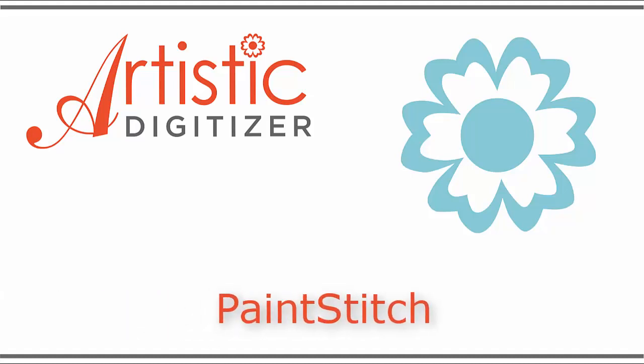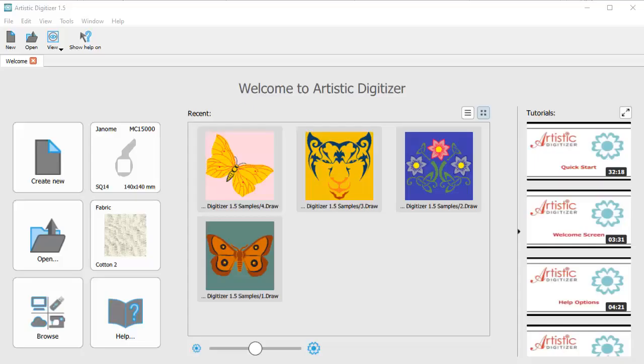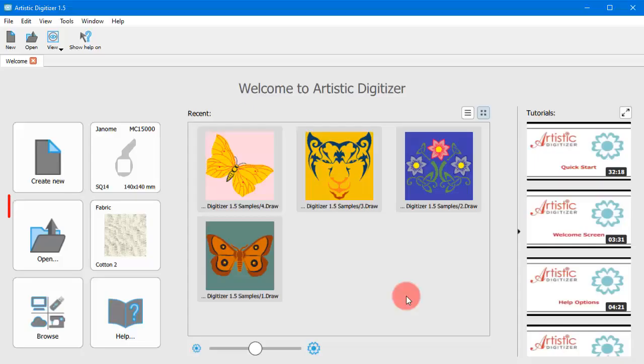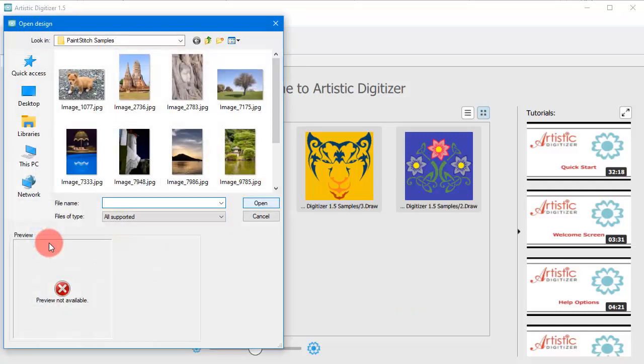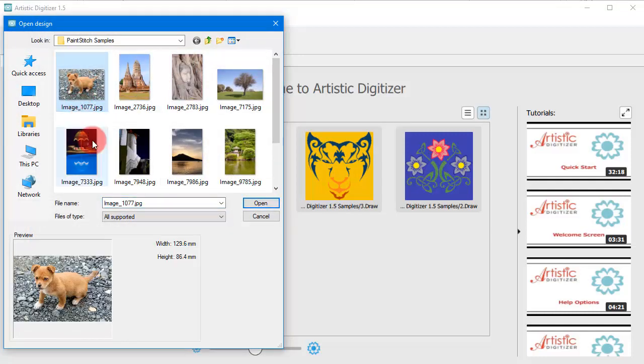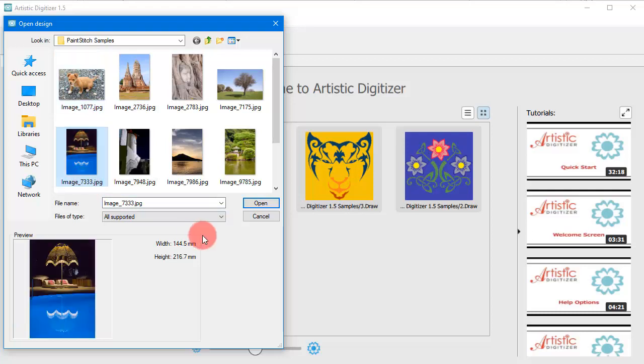In this video we will show you how to convert any image into a paint stitch design. The procedure is simple. First, use the open icon to locate any image you like. Find the bitmap image you want to convert to a paint stitch design and open it.